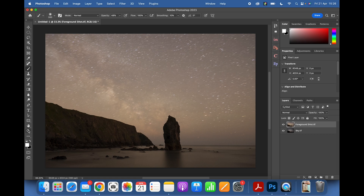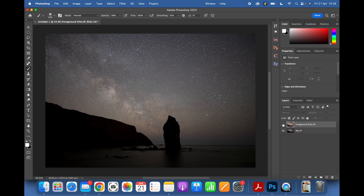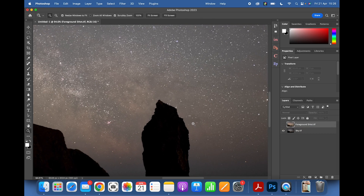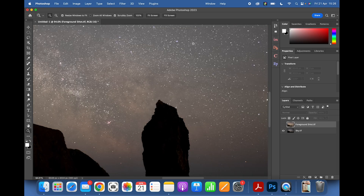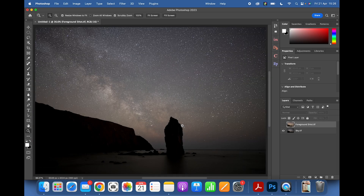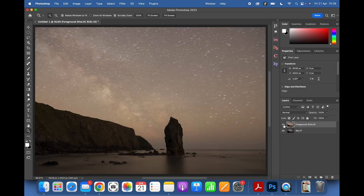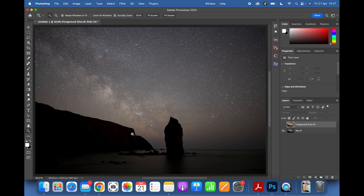Sometimes when I'm shooting I move around to get a better composition, but in this case I shot the foreground and didn't move the camera before shooting the sky, so there's no movement between them at all. Usually you'd have to do some alignment, but not here. It's also sometimes easier to blend a sky that has nothing in the foreground, but since I didn't move the camera they'll blend nicely.